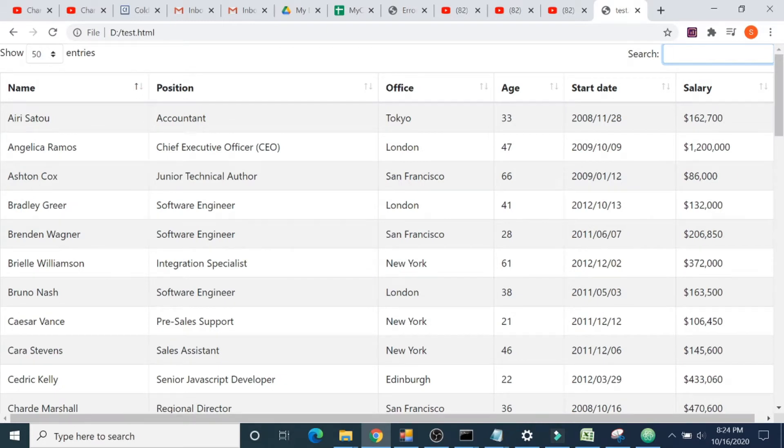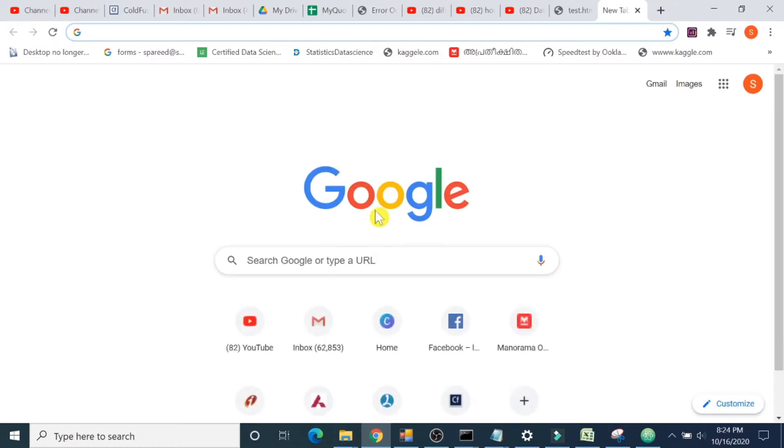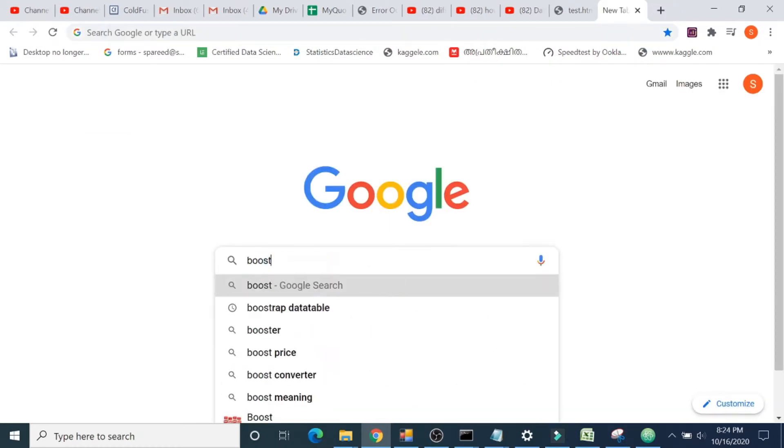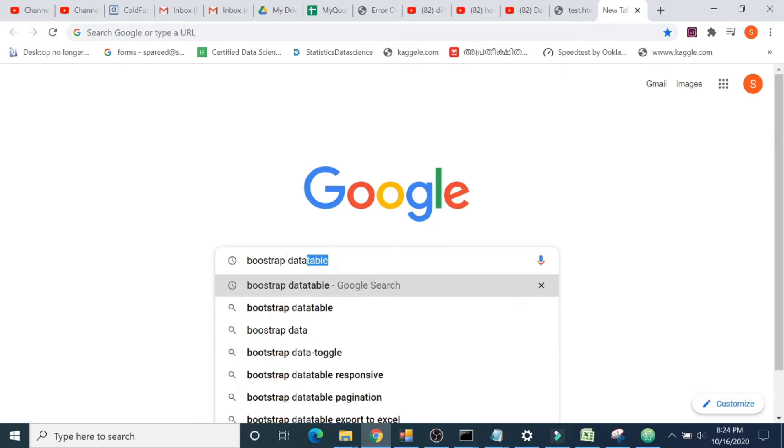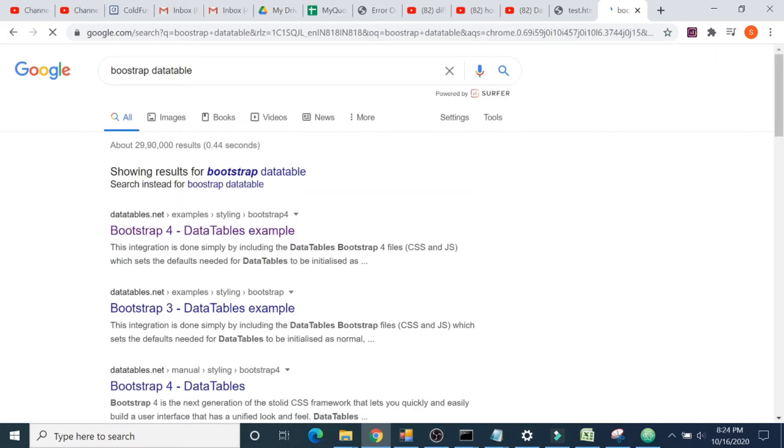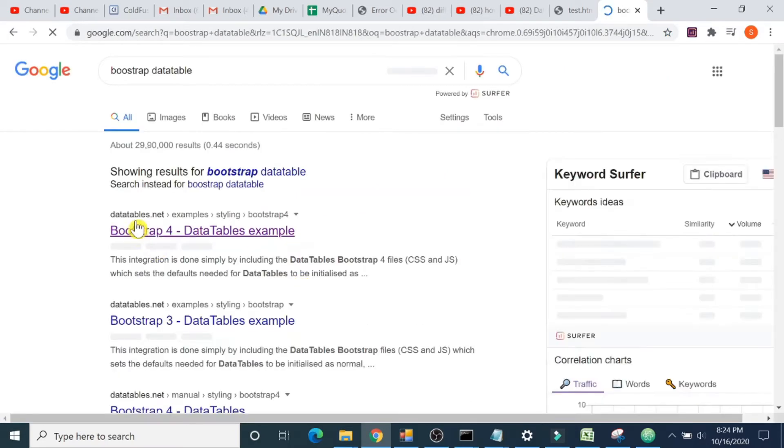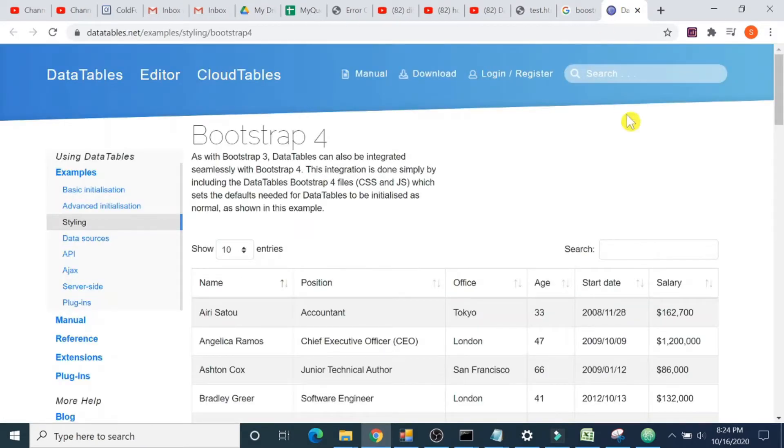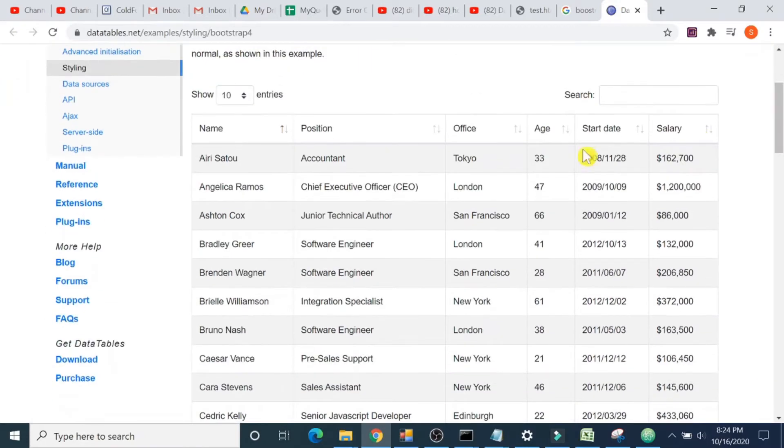So let's see how to create such a data table using Bootstrap 4. Open your browser and search for Bootstrap data table. Open datatables.net.